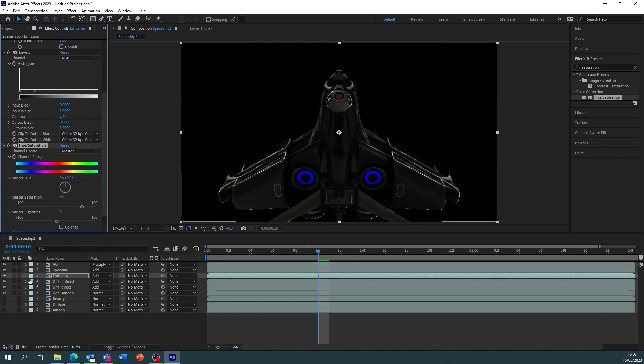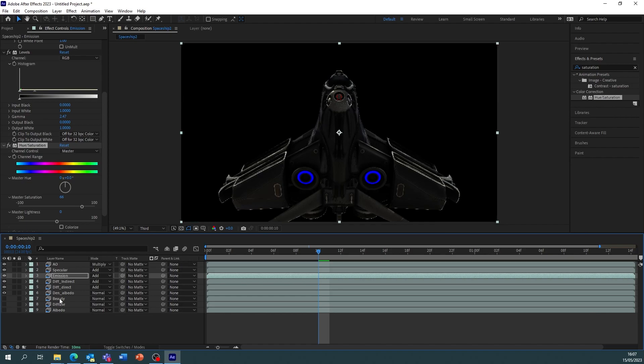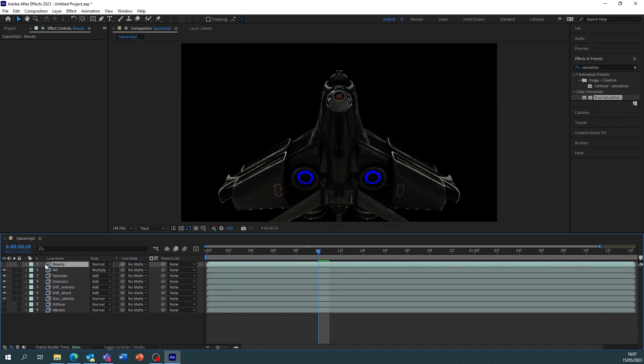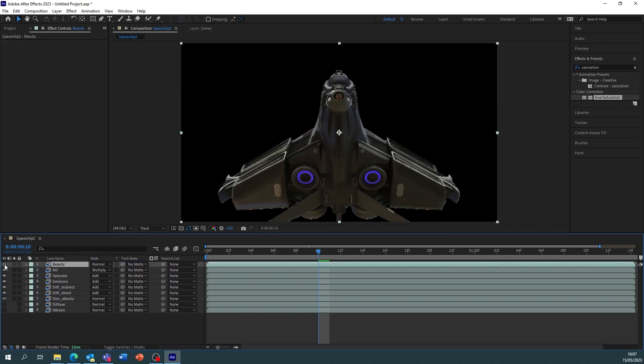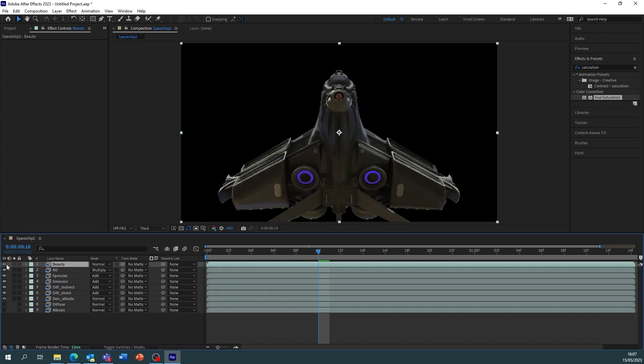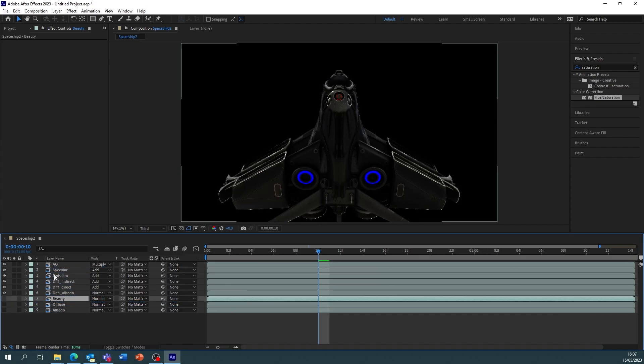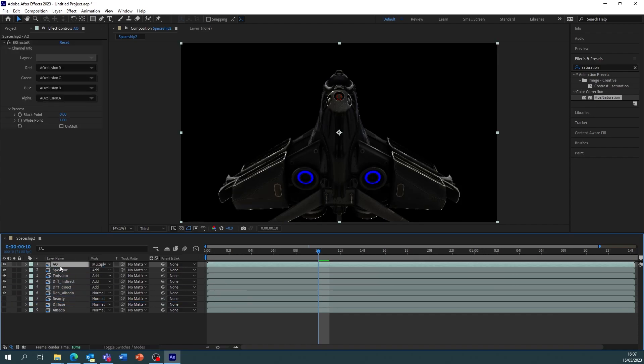So with the emission turned off, or rather looking at the beauty itself, this is what the beauty is, and that's with the emission pumped up on the AOV layers. So now it's entirely up to you what effects you place, but experiment and have a mess.